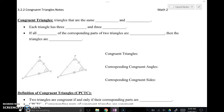Here's a video on congruent triangles and proving triangles congruent. First things first, we need to define what congruent triangles are. Congruent triangles have matching parts congruent, meaning all the matching angles are the same and all the matching sides are the same. So triangles that are the same — if these two triangles are congruent, all their matching parts would be the same.